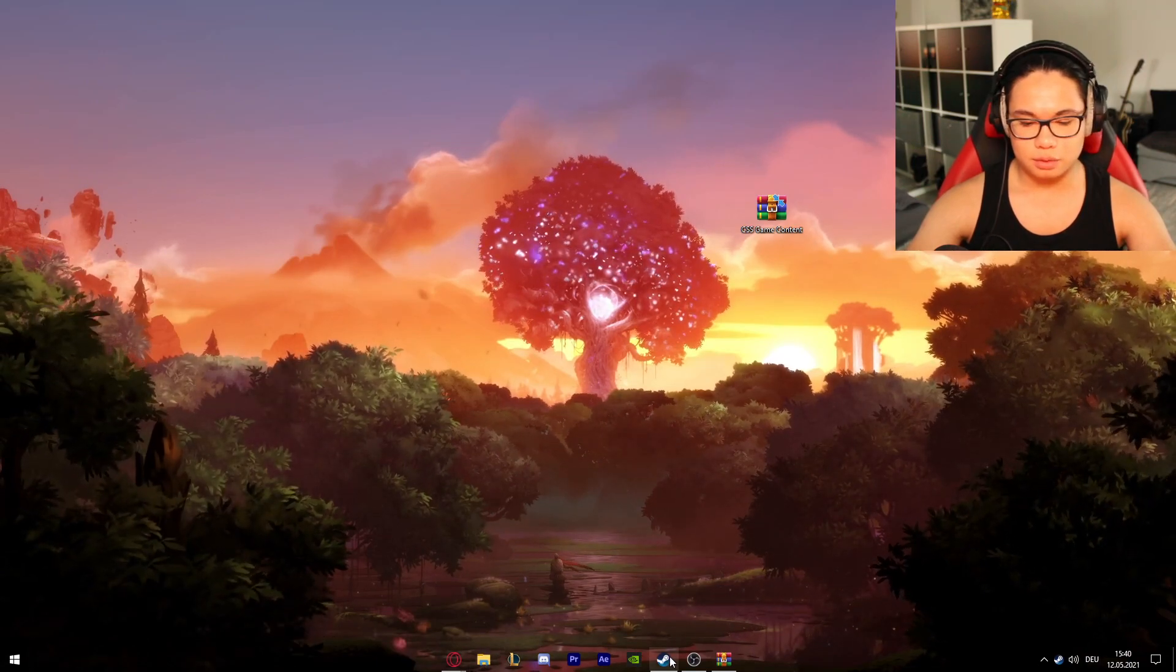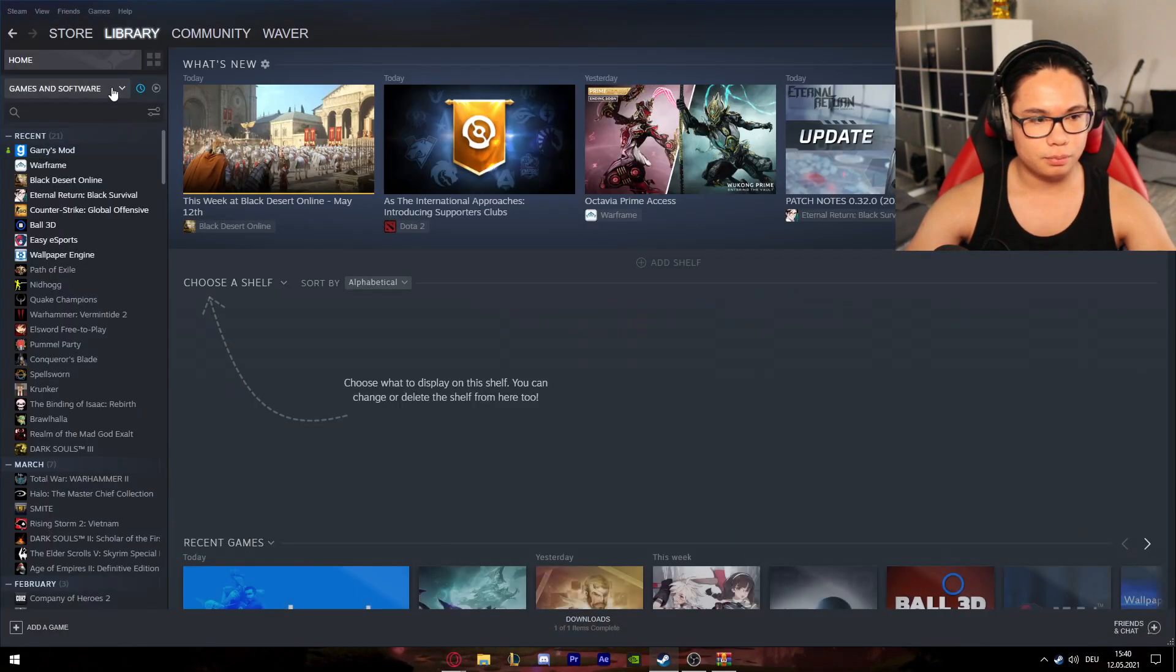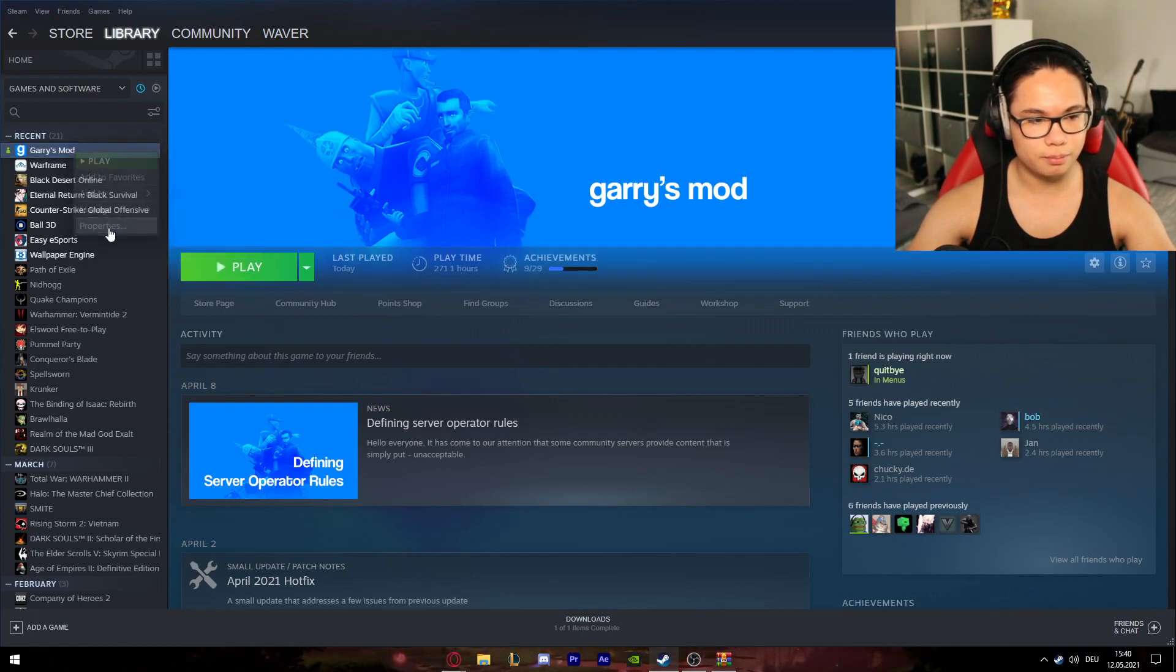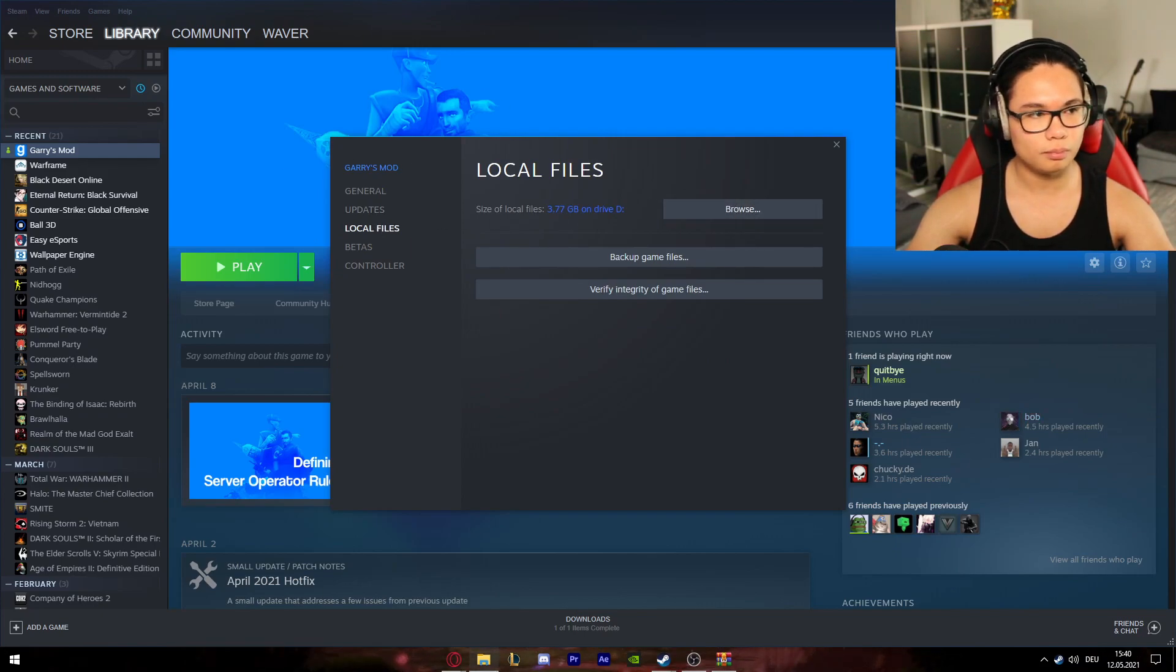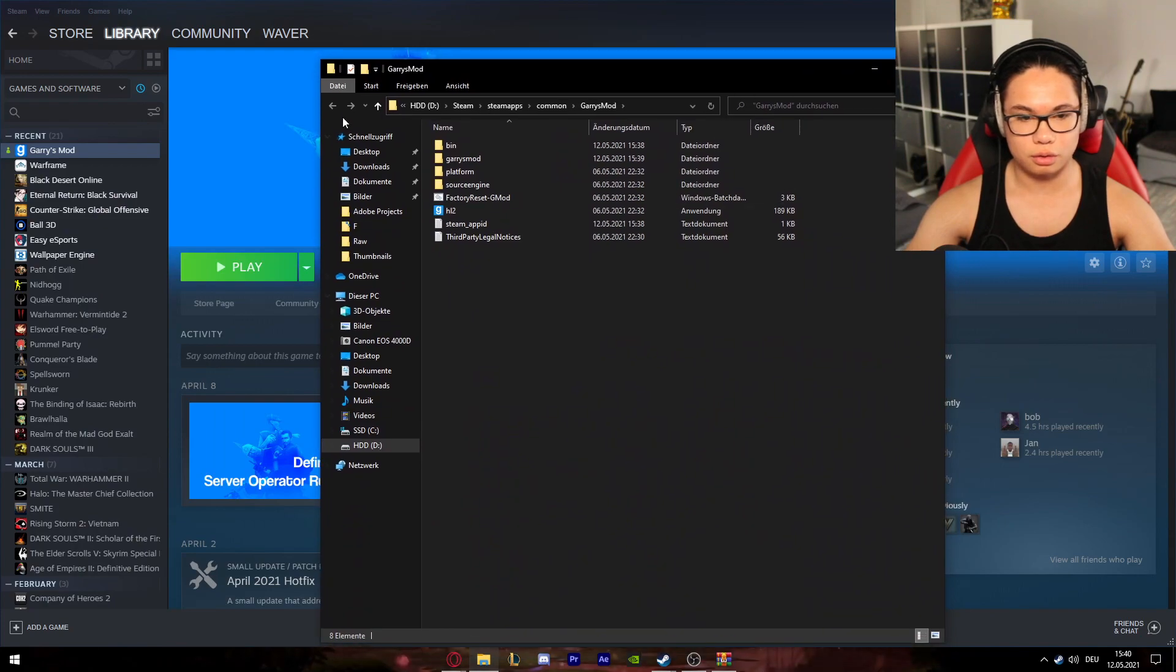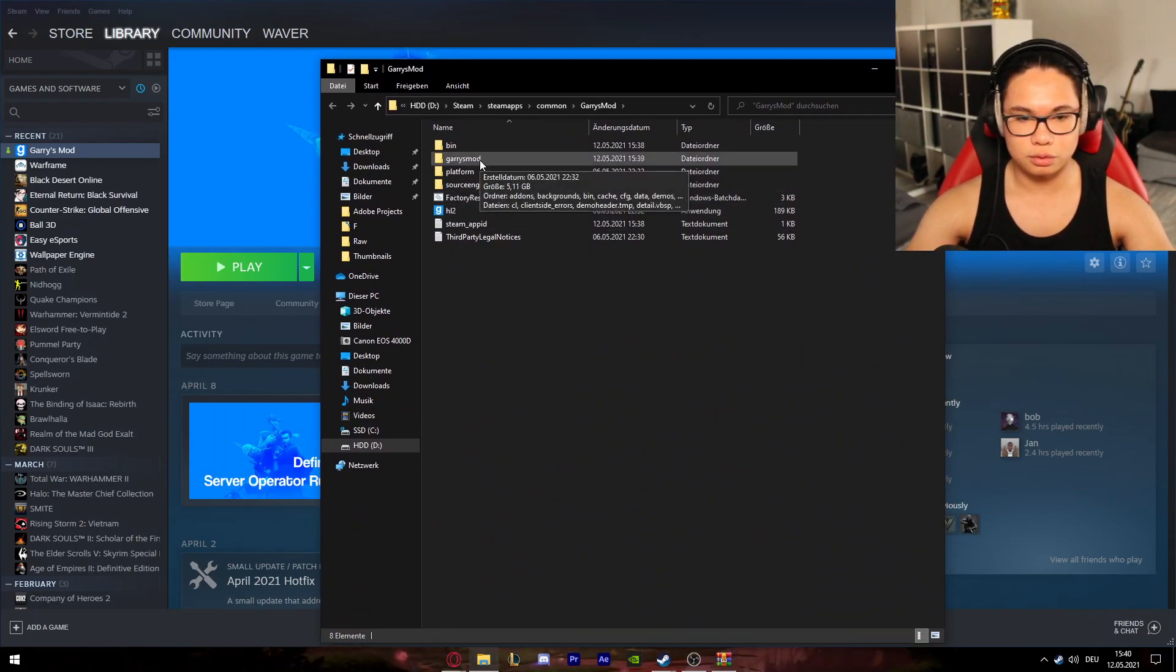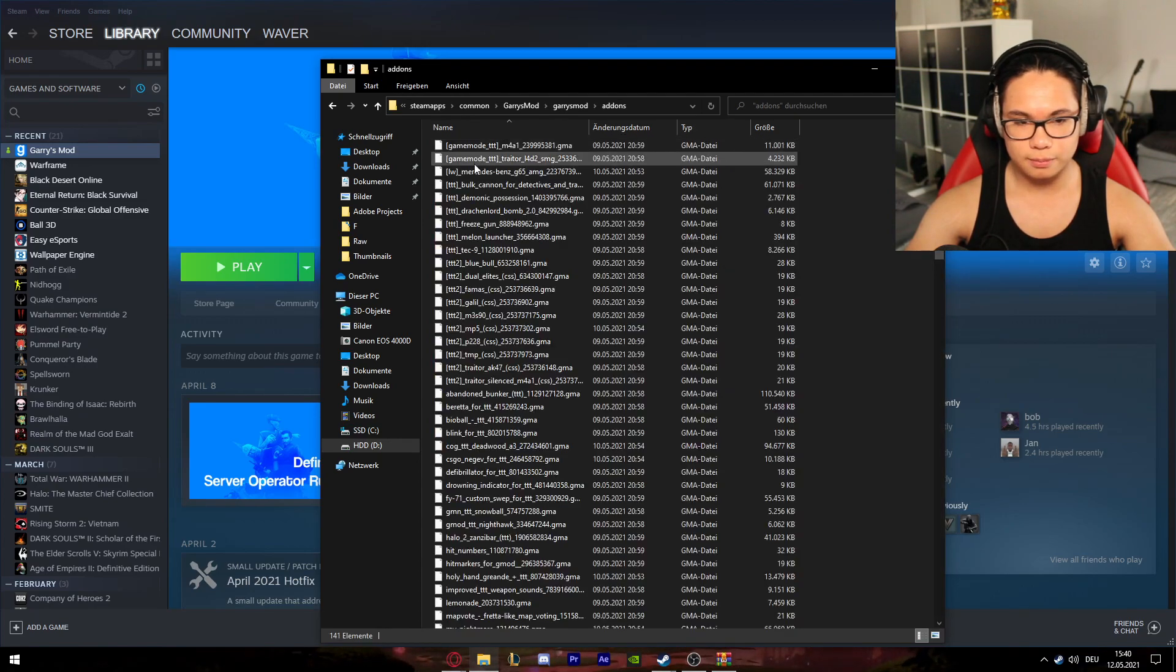After that you go to Library, go on Garry's Mod, and right click Properties, to Local Files, and then Browse. After that a new window pops up, and then you go to Garry's Mod, to add-ons.